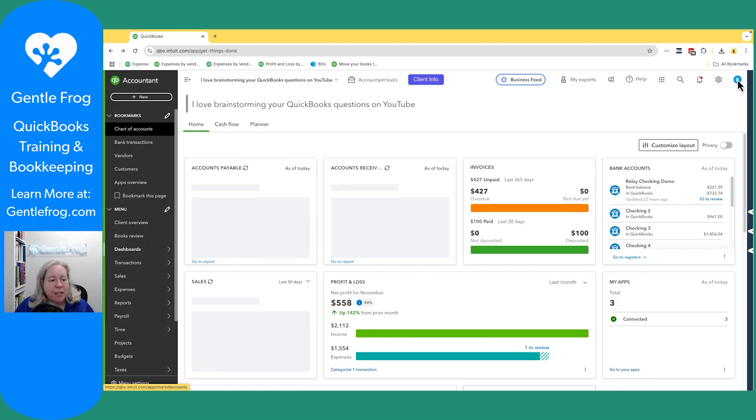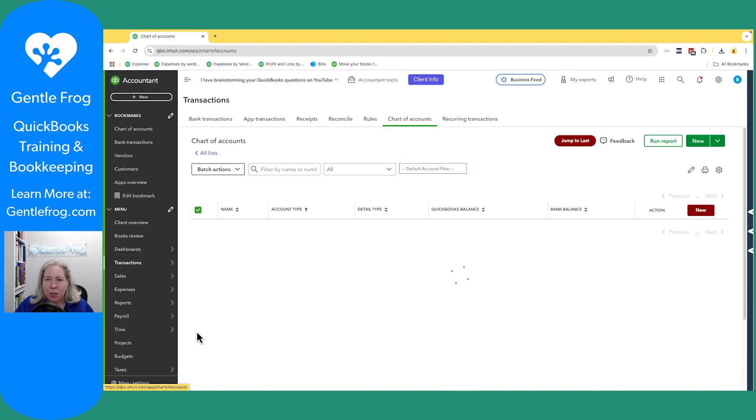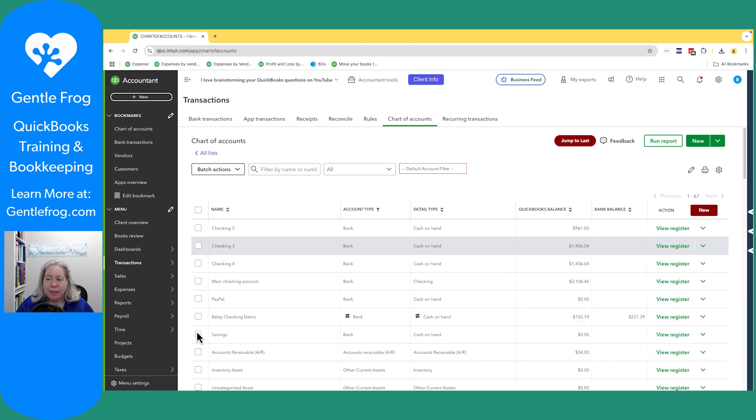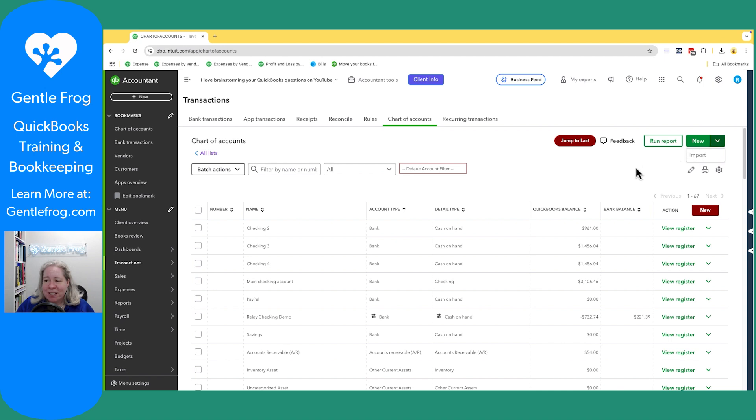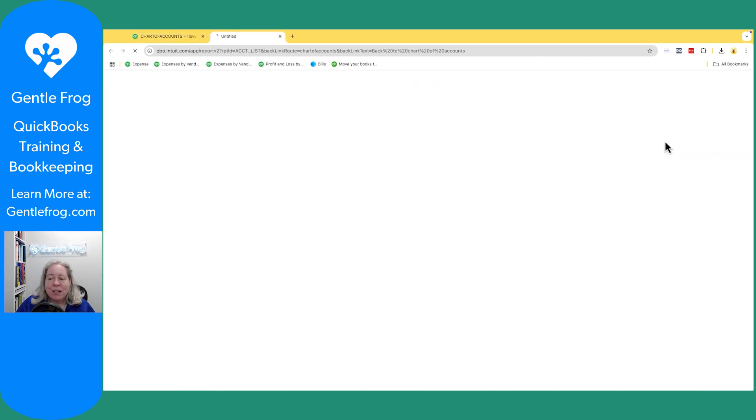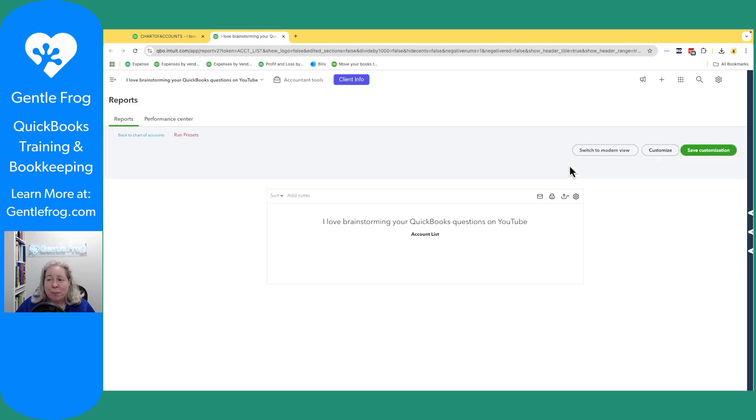If I go to transactions and then to chart of accounts, I have a chart of accounts list that I can print. That's not what I want. I have all this stuff, which is not what I want. Here's the secret to getting your list of your chart of accounts. You click on run report. When you click on run report, you got a list of your chart of accounts and then there'll be an export button.